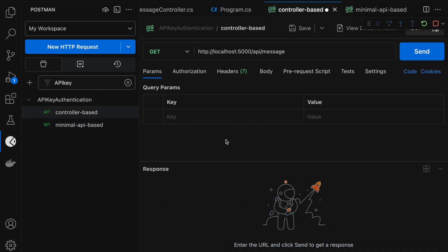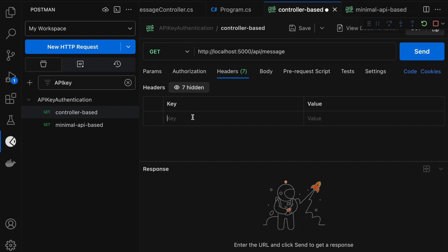Now let me implement API key-based authentication in this project. In every request, I am going to pass a header key named 'API-key' with a value. In the API, first check if the API-key is present in the request header. If it is not present, return an unauthorized response with the message 'API-key is missing'. If the key is present, validate the request header key value with the API secret in this project. If that does not match, return an unauthorized response with the message 'API-key is invalid'. This API key-based authentication will be implemented using the middleware approach.